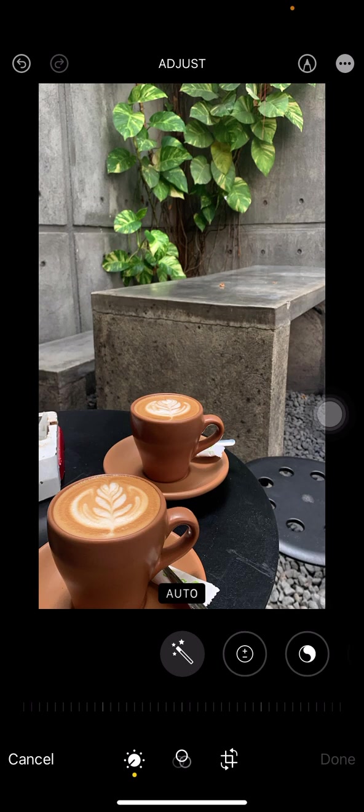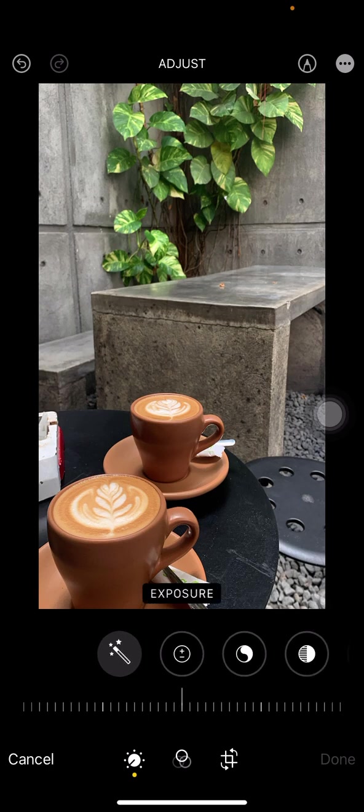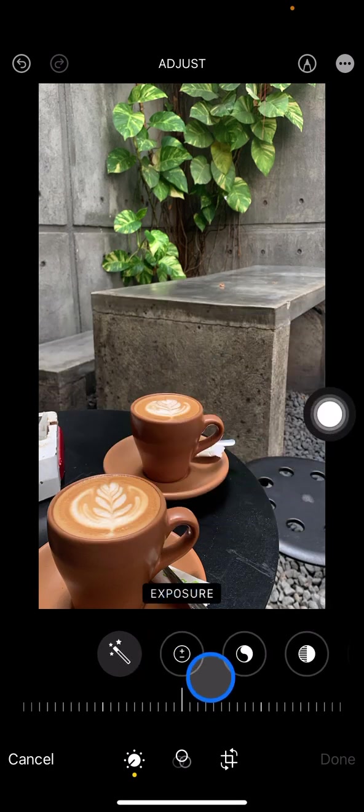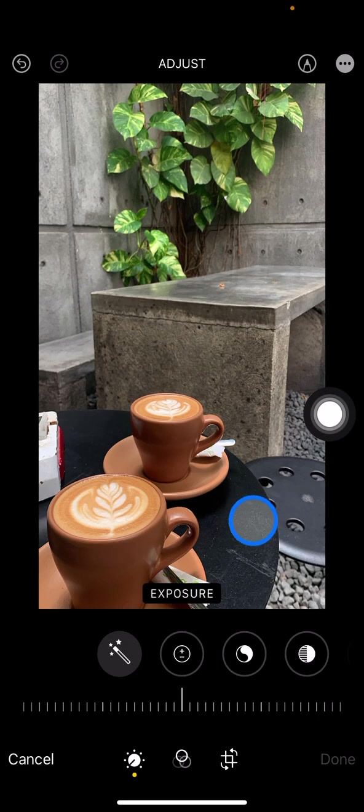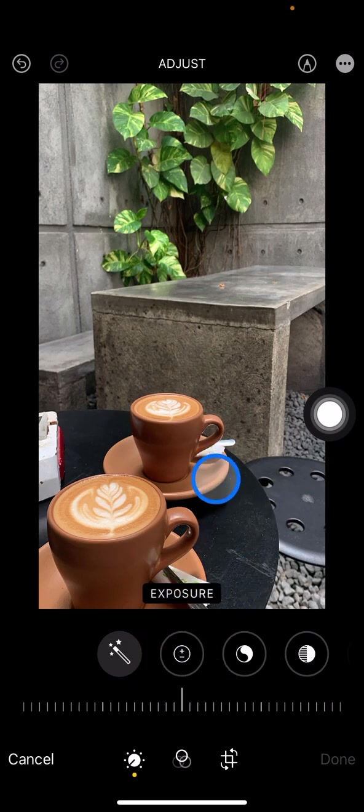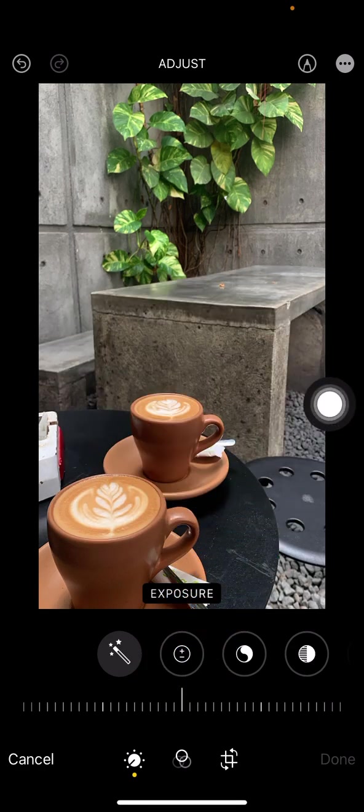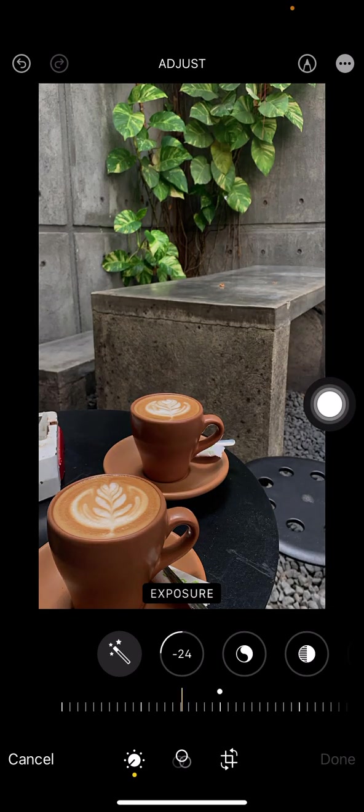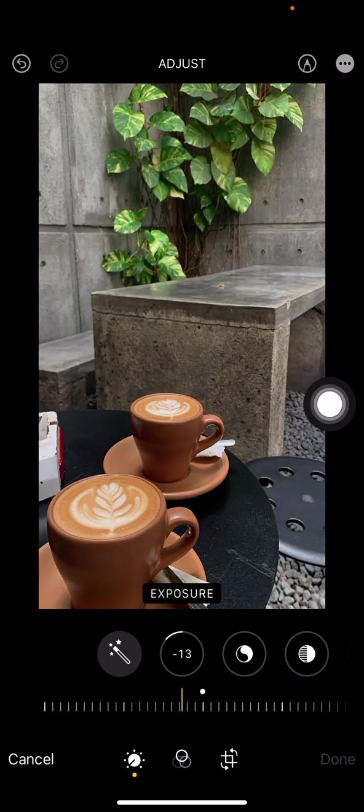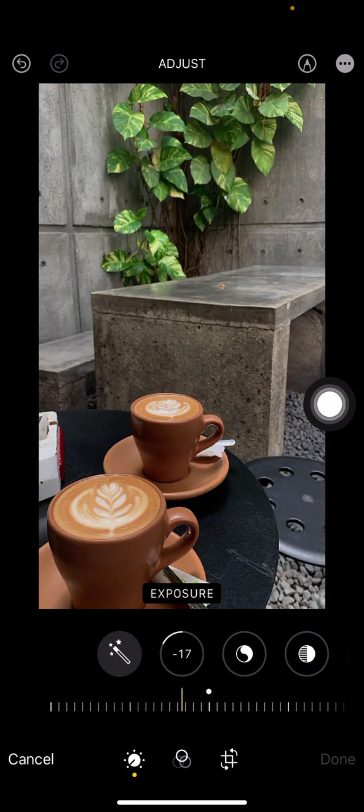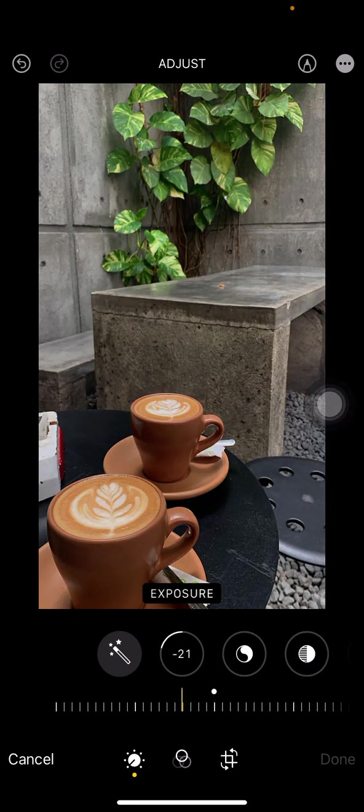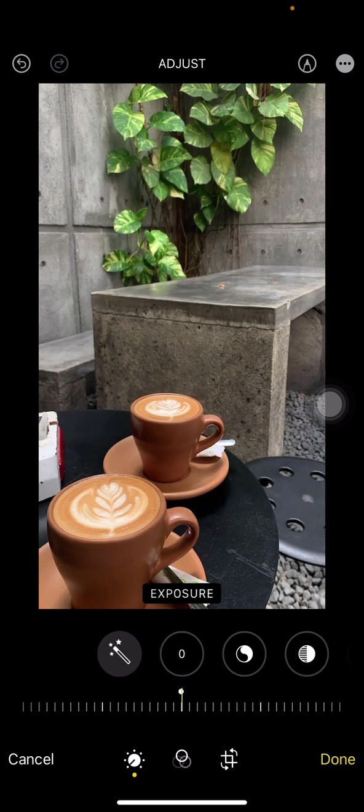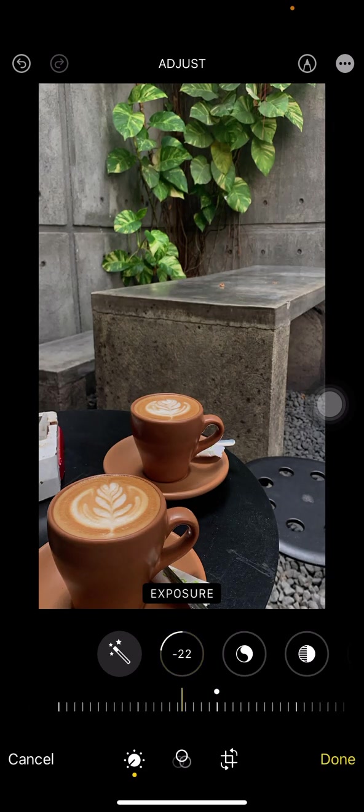The first thing is exposure. Exposure is how you decrease or increase the light over this photo. If you want to decrease the light, just drag to the right side until minus 20. Here is the original one, and here is after decreasing some light on it.